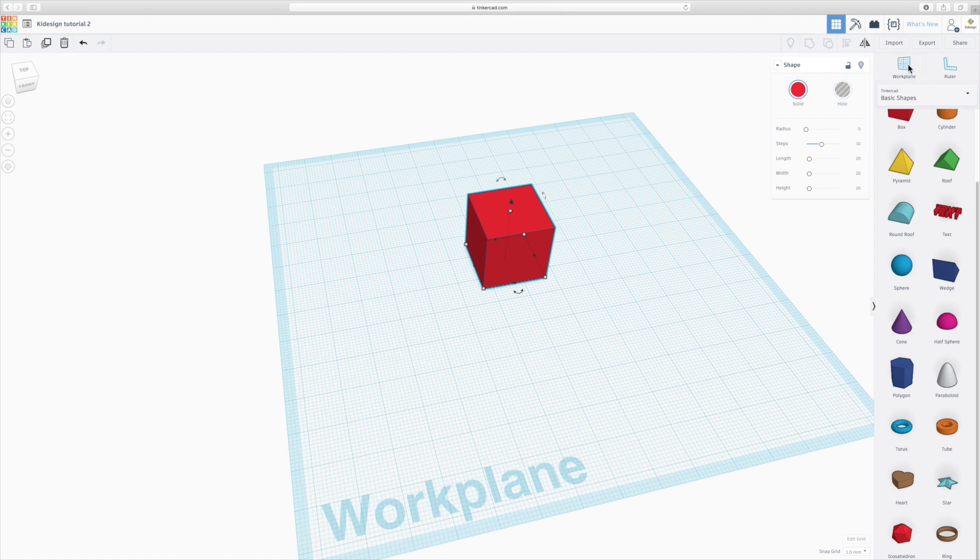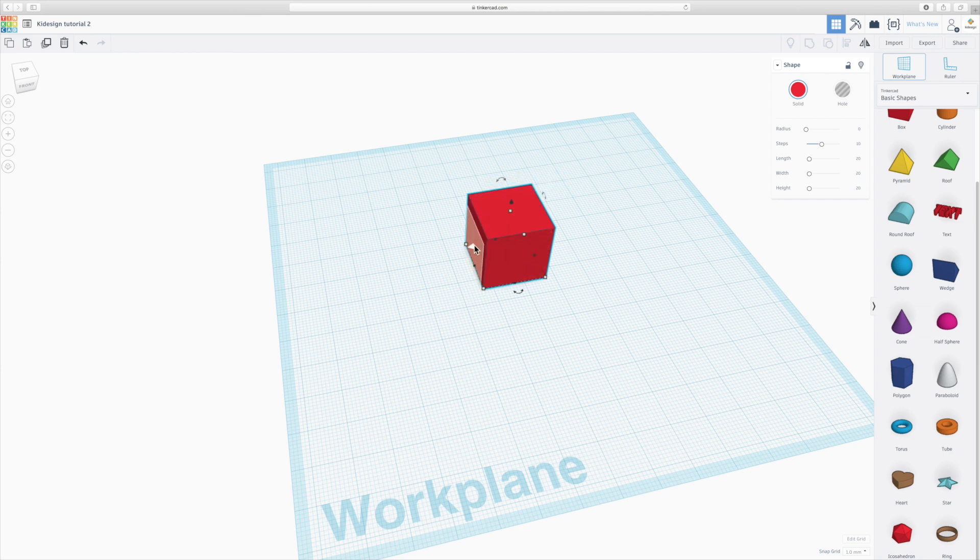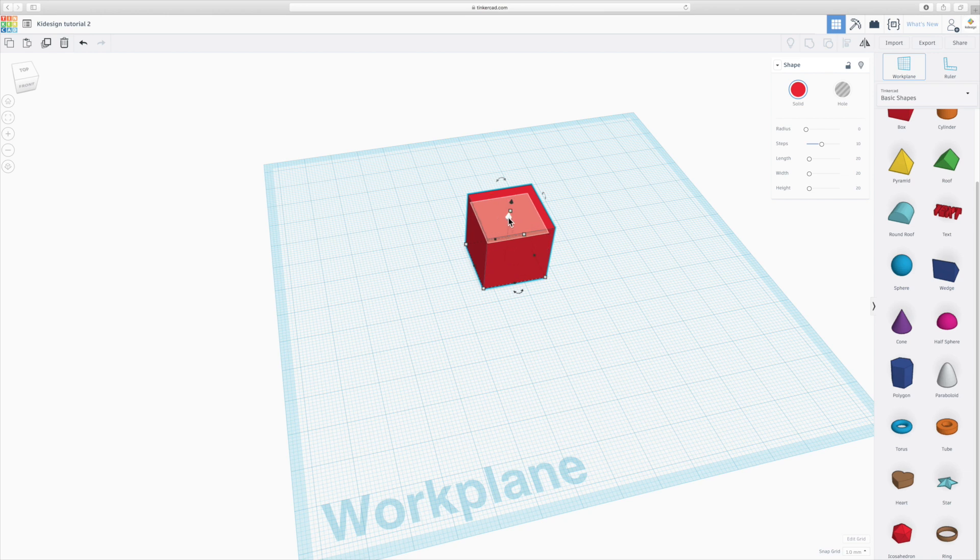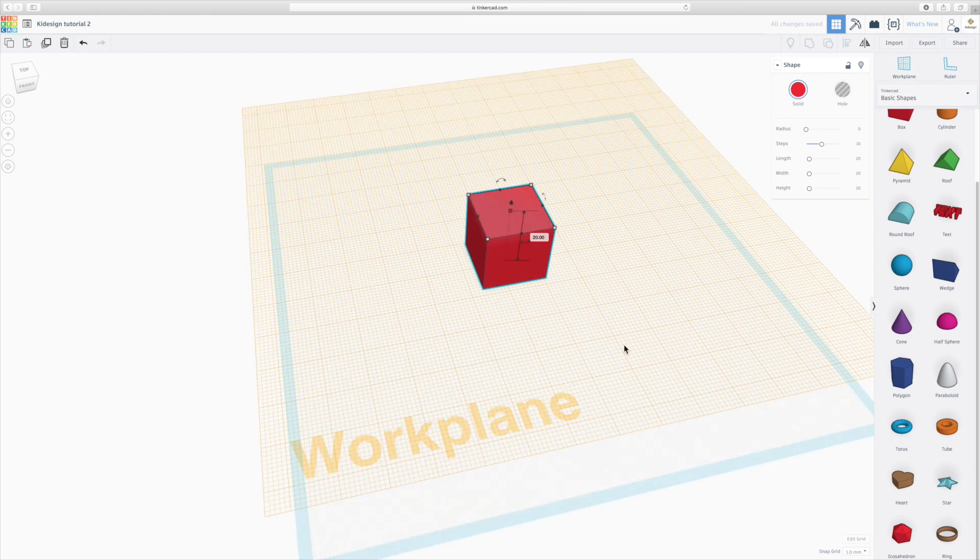You've got a work plane option here which you click, and you drag your mouse over your object so you can place the work plane on its side, on its top, etc. So let's place it on the top.